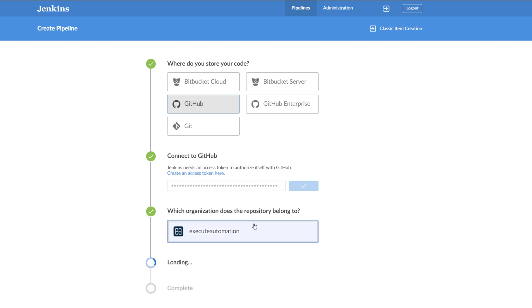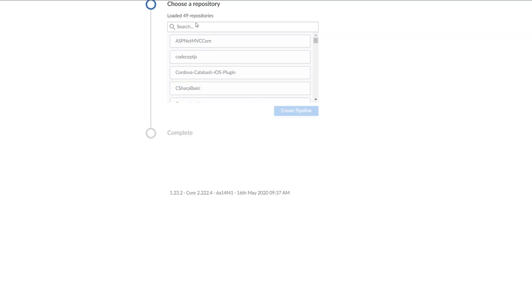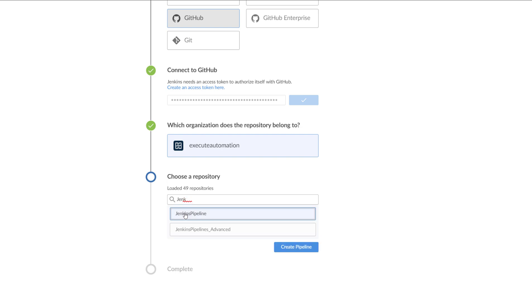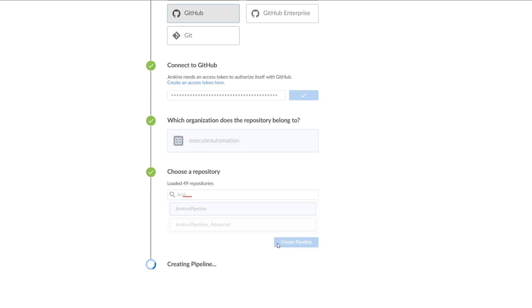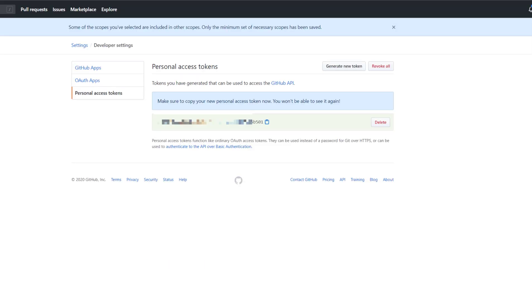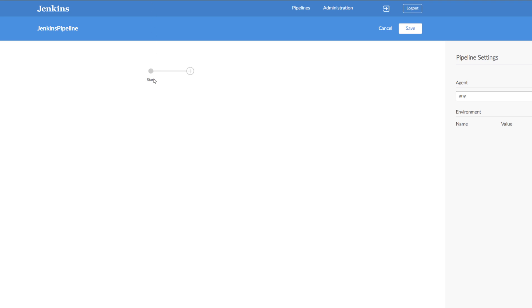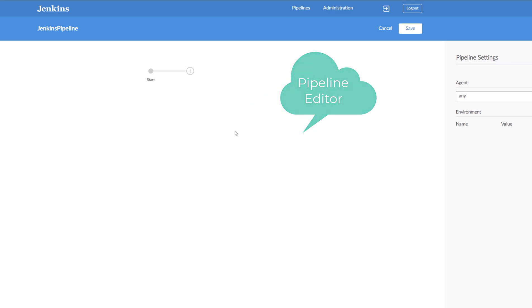I'm going to choose the Jenkins Pipeline repository that I just created earlier — that's exactly why I created it while the Jenkins installation was happening. I'll select it and click Create Pipeline. Even though we don't have anything in the repo yet, once I create the pipeline you'll see some magic happen automatically, which is pretty cool. You can see that this pipeline now shows us a pipeline editor — a graphical user interface.